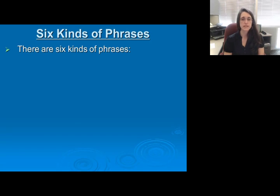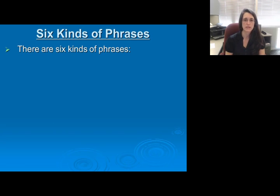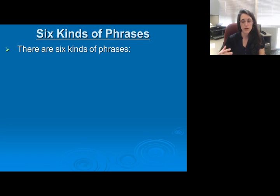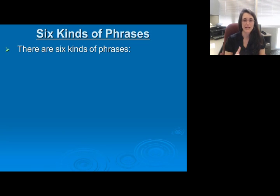We have six kinds of phrases. I don't exactly expect you to memorize each of these kinds of phrases, but you do need to be able to identify what kind of phrases they are. Honestly, you don't always need to know the name of them to be able to recognize that they are phrases missing one of our required pieces for a complete sentence.